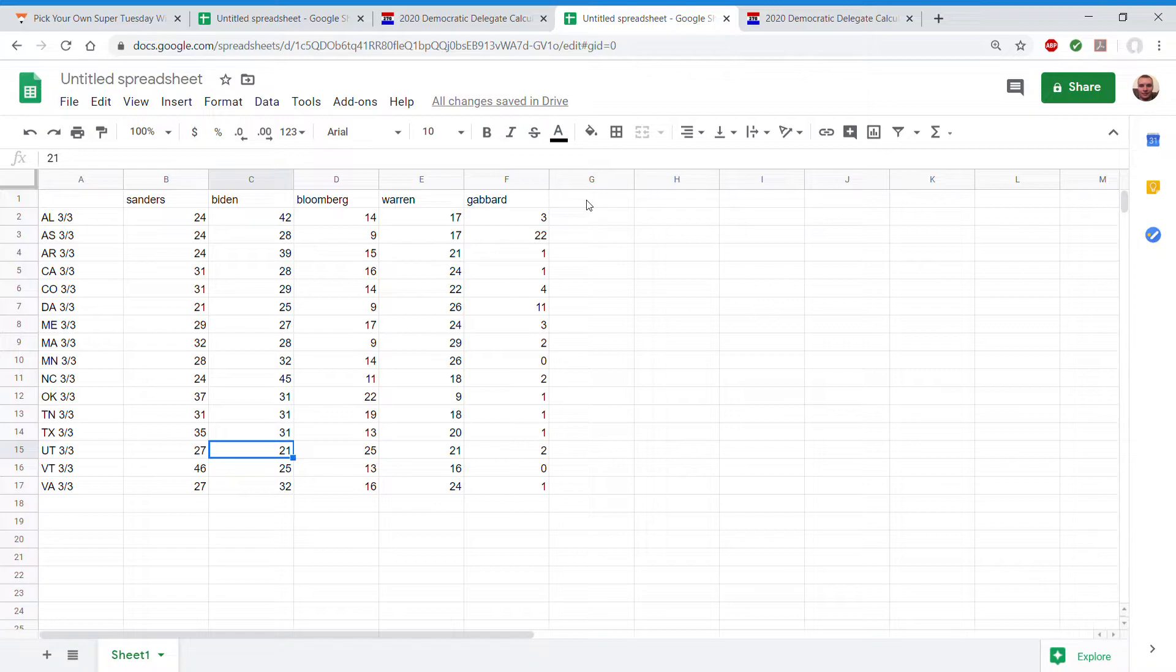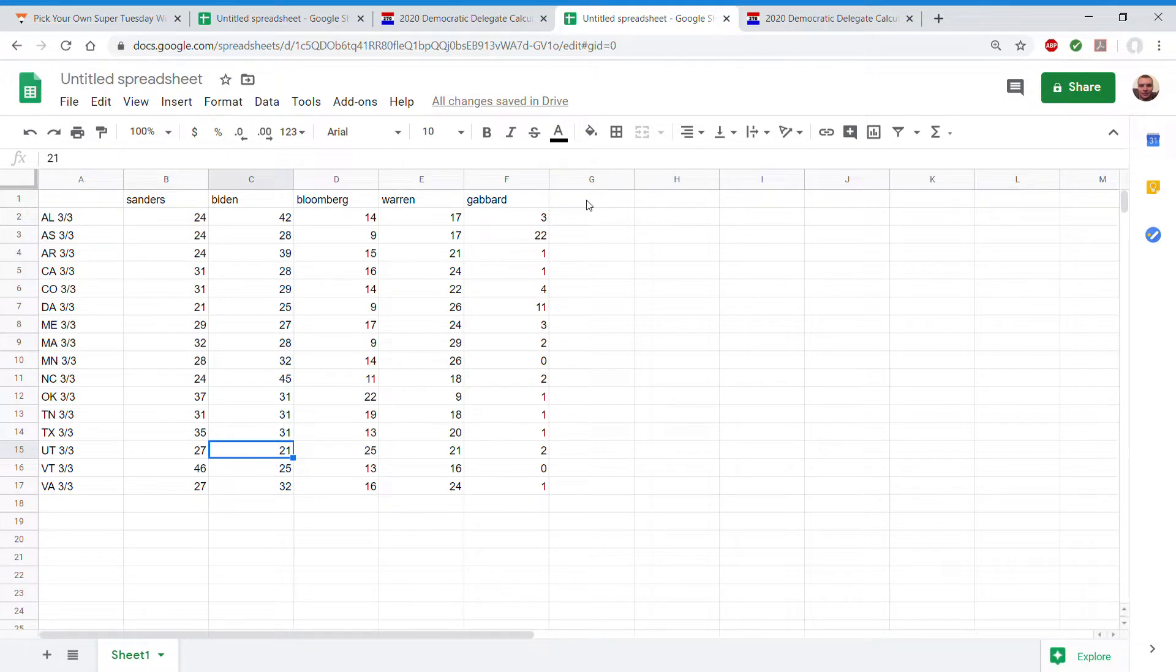Observations I have. Biden will do really well with the black vote but will not get all of Pete and Amy's voters to come out. It will suppress him a little but the extra dropout will get him a couple extra wins.